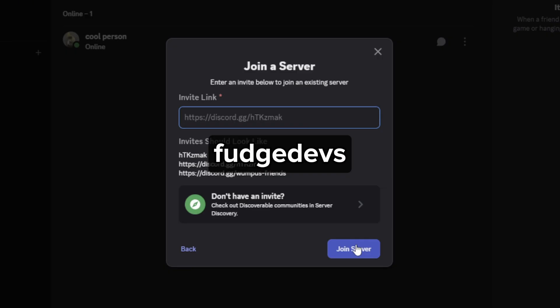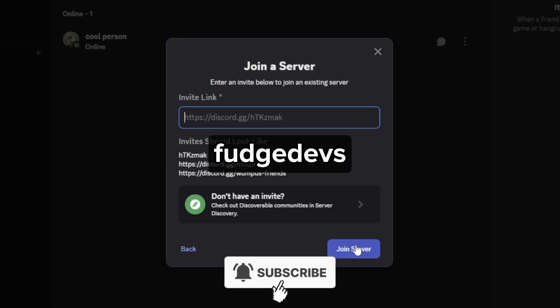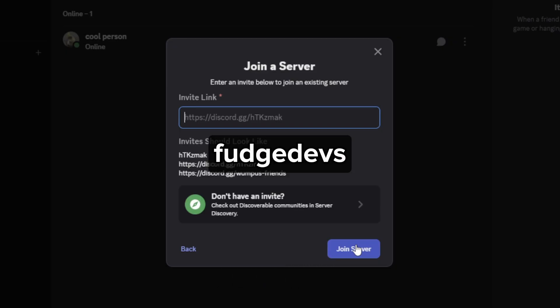I hope this video helped you out. If it did, feel free to like and subscribe to help me out as well.